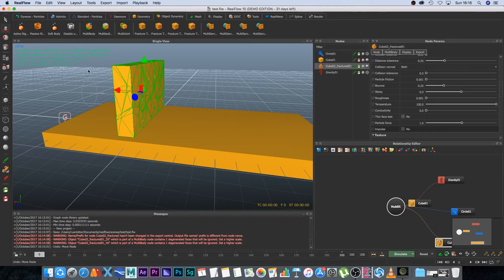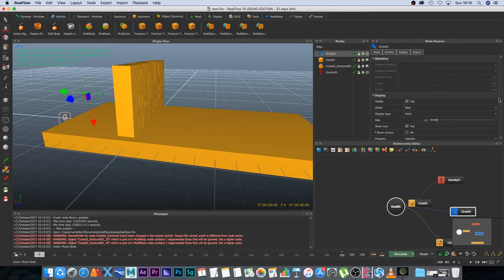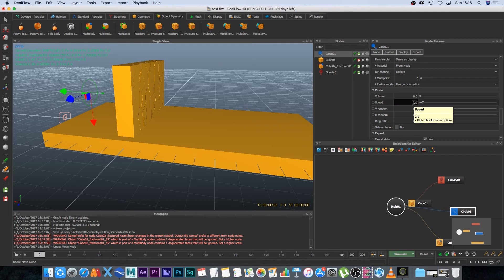Okay next I'm going to select the emitter and I'm going to scroll down until I get to speed and currently the speed is set to 2 and I'm going to increase that to 20.